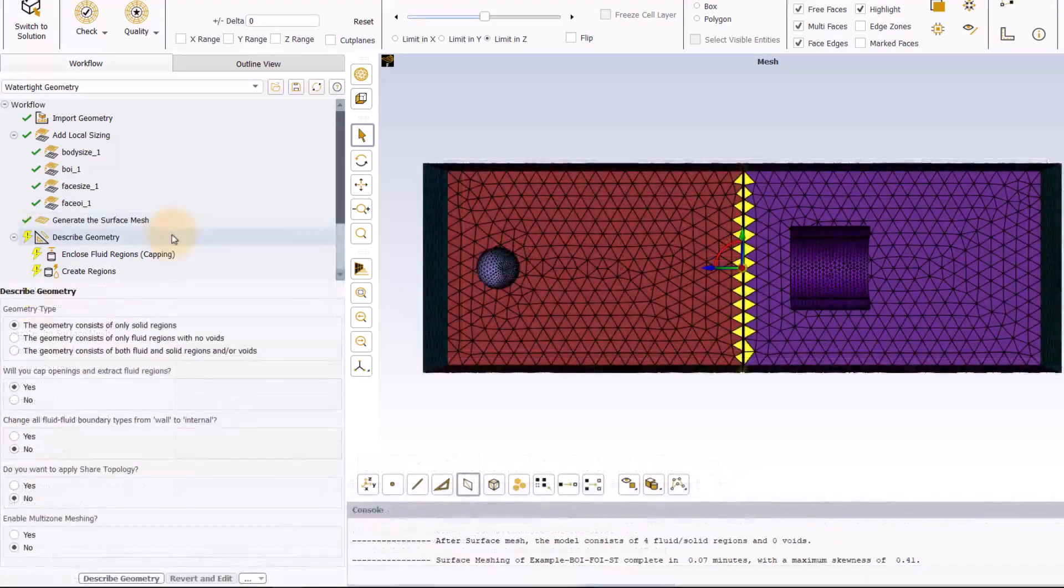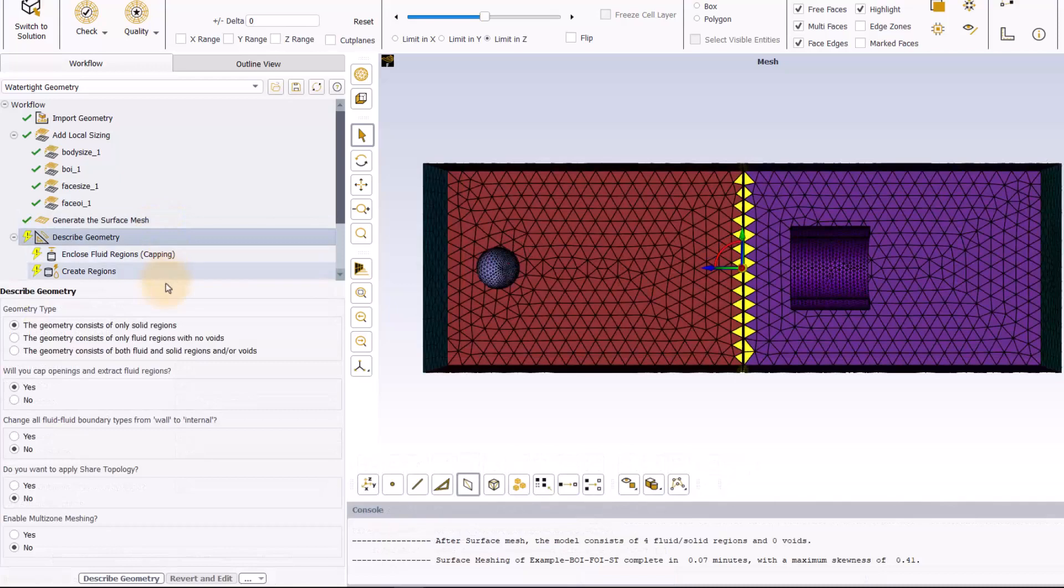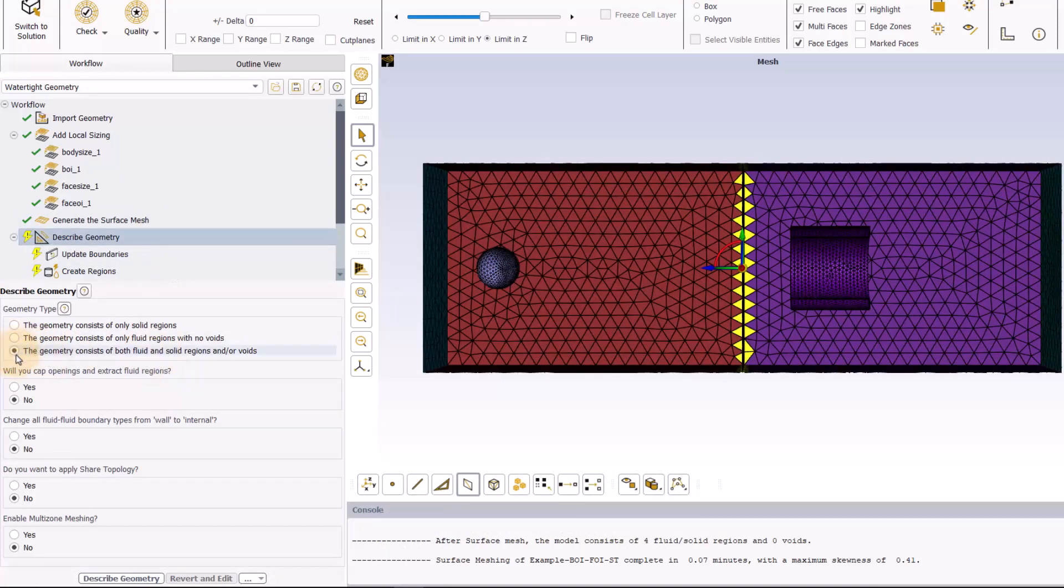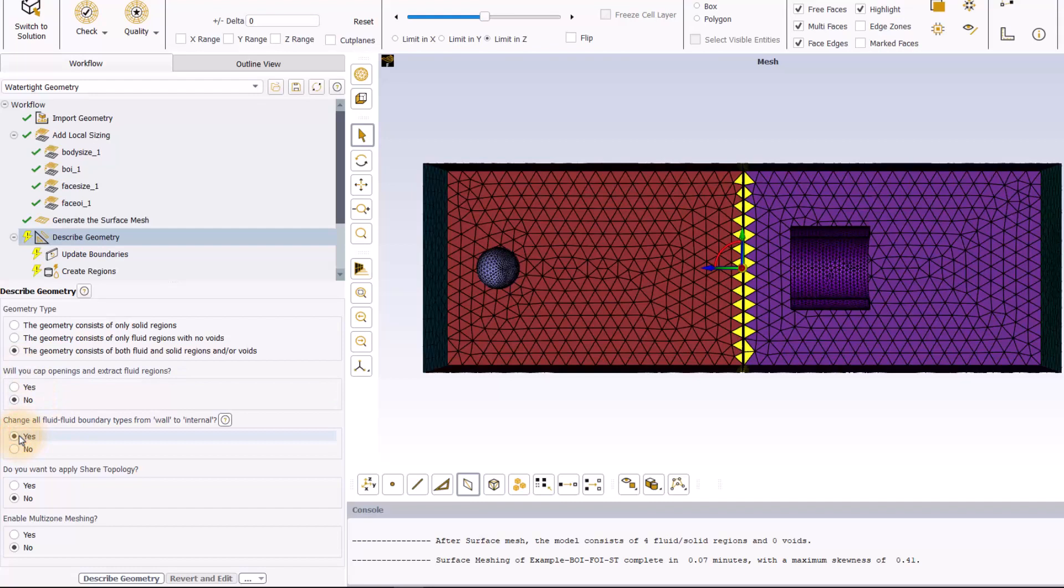In Describe Geometry task, change the geometry type to the geometry consists of both fluid and solid regions and/or void and select yes to change all fluid-fluid boundary type from wall to internal and then update the task.